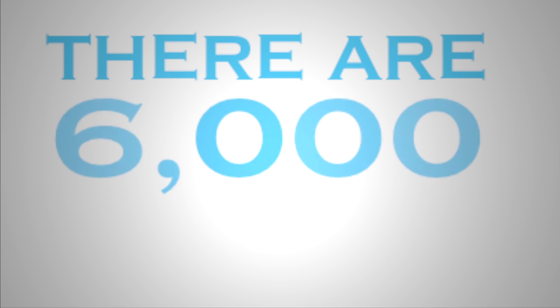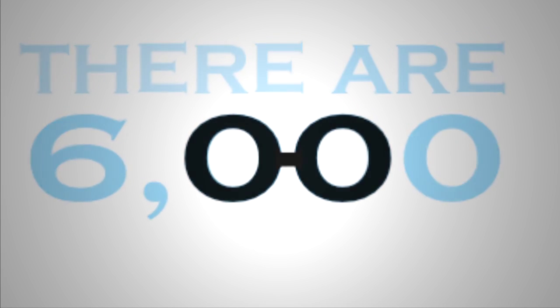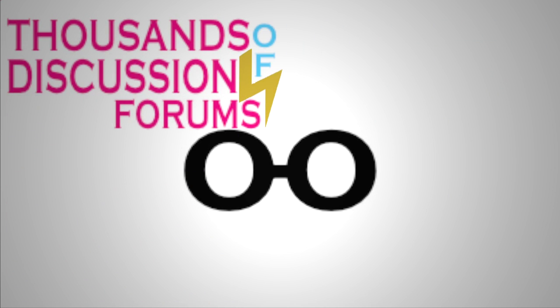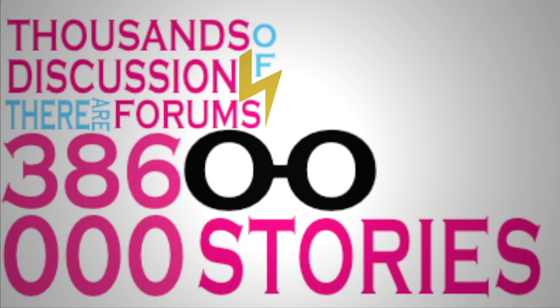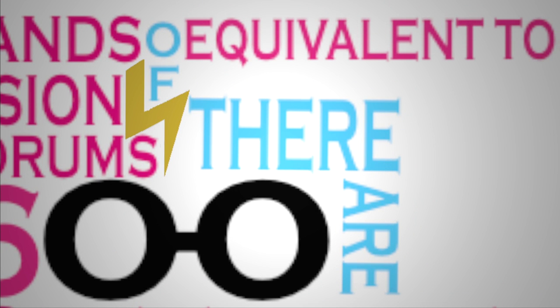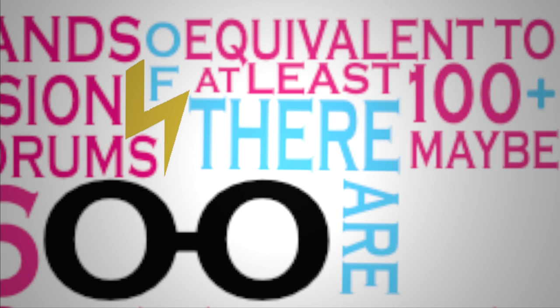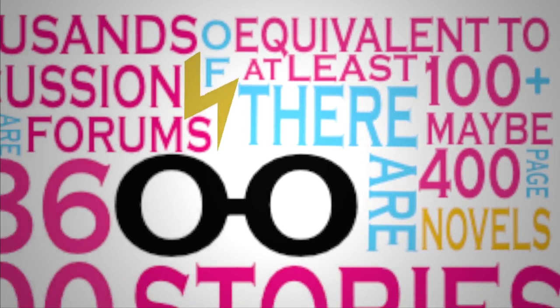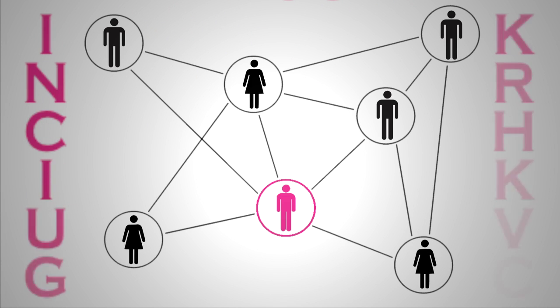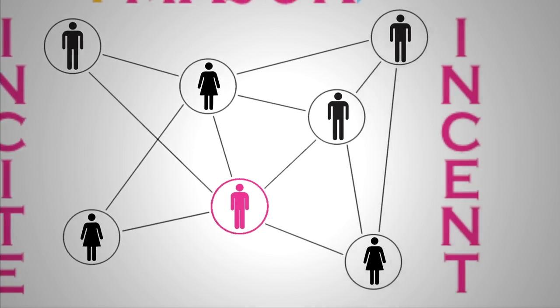Because of the network age, now there are over 6,000 communities of interest that have been created around Harry Potter. There are thousands of discussion forums. There are, in some ways, 386,000 stories that have now been written. But perhaps more surprising to me is there are equivalent to at least, I would say, 100, maybe more, equivalent of 400-page novels have been written by kids joining this Harry Potter movement. Writing is back. Writing is here in a major way. And we have the tools and the social networking to incite and to incent people to do amazing pieces of work.